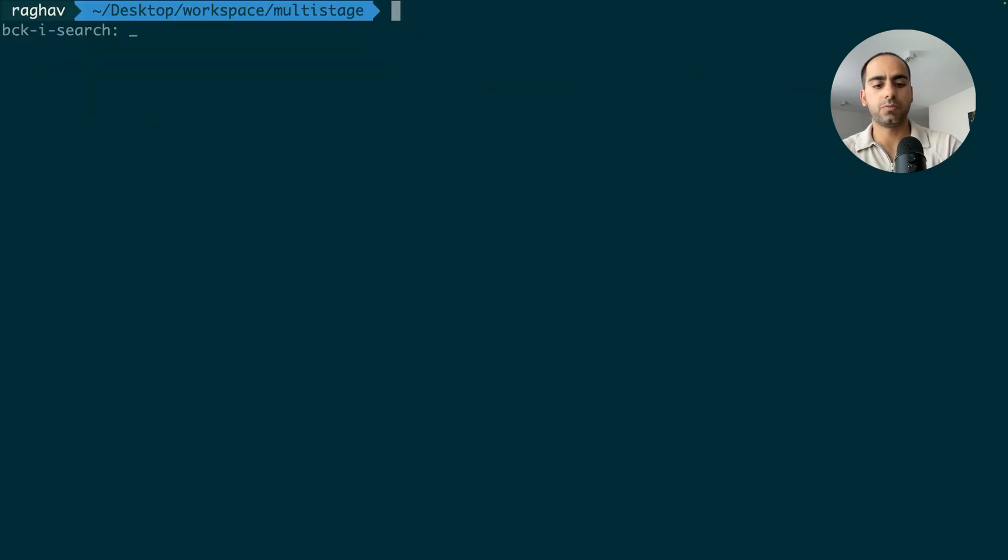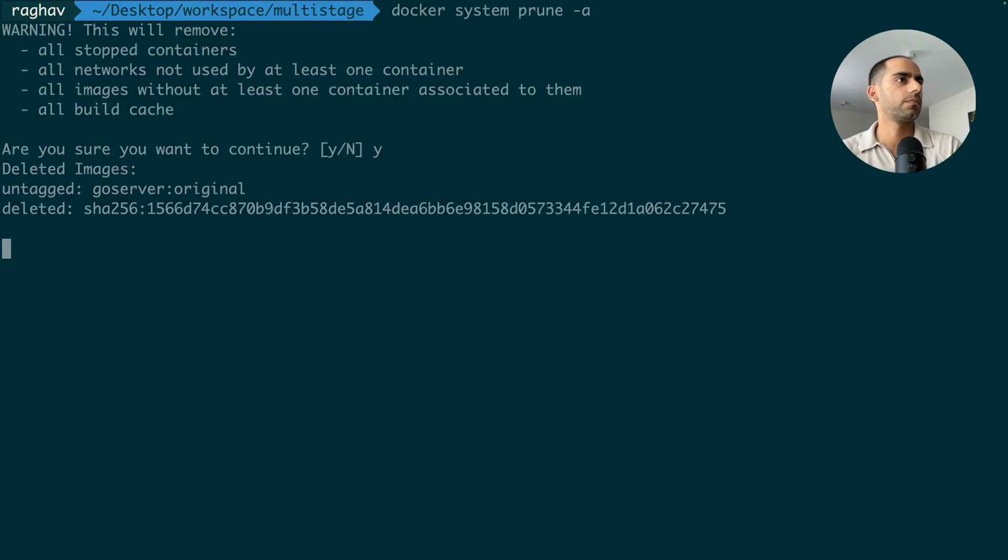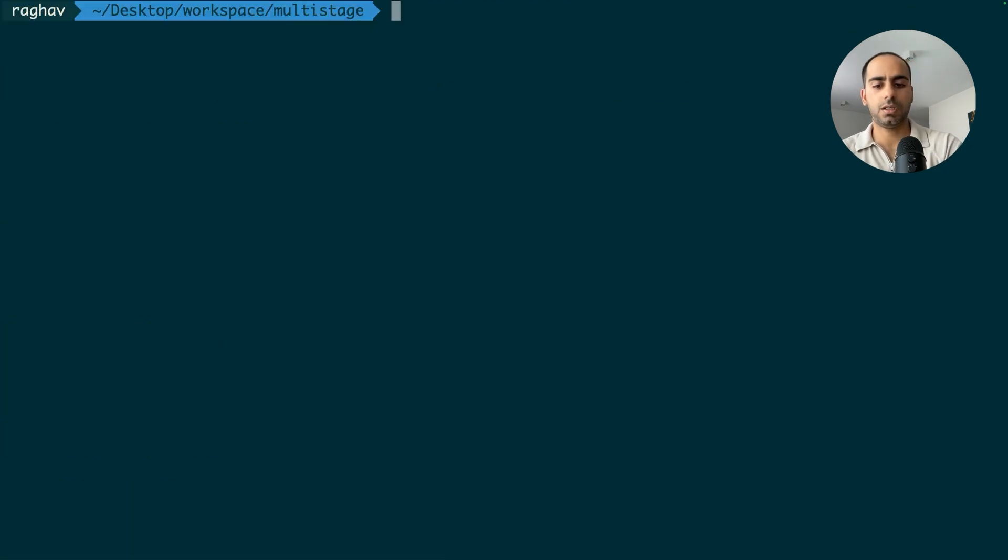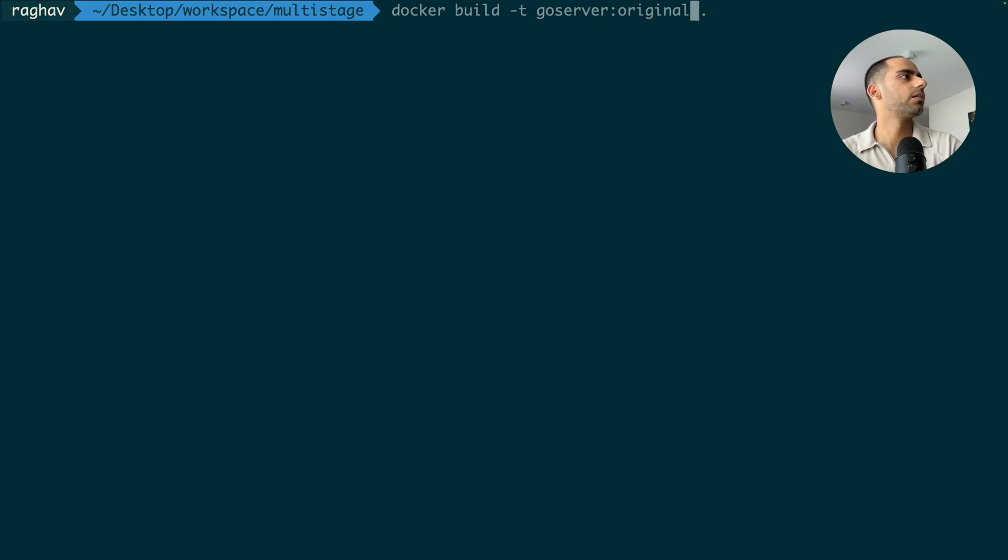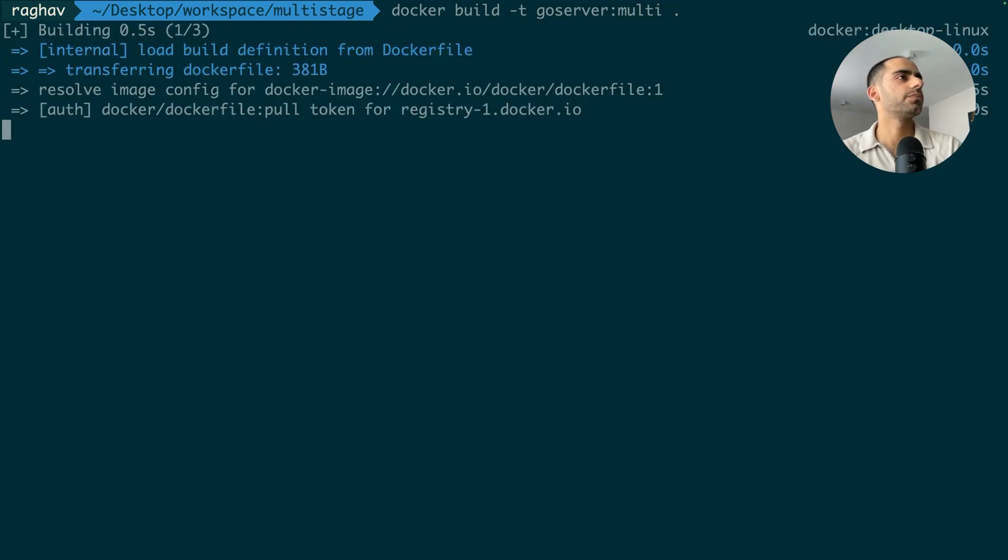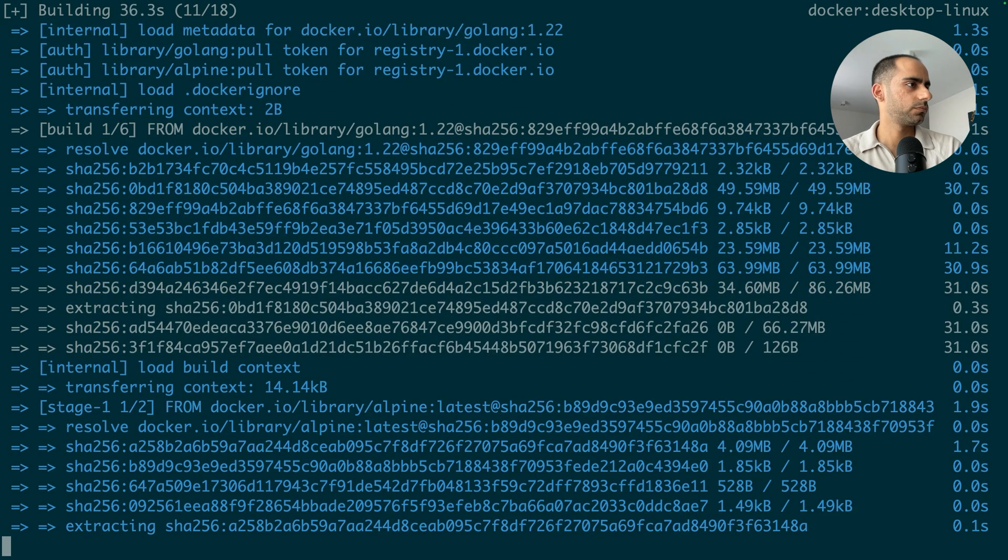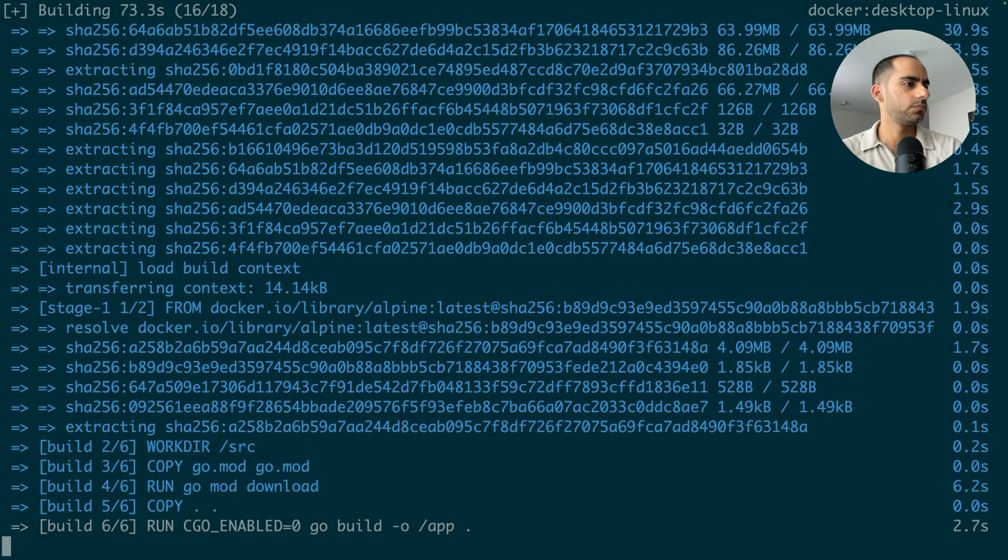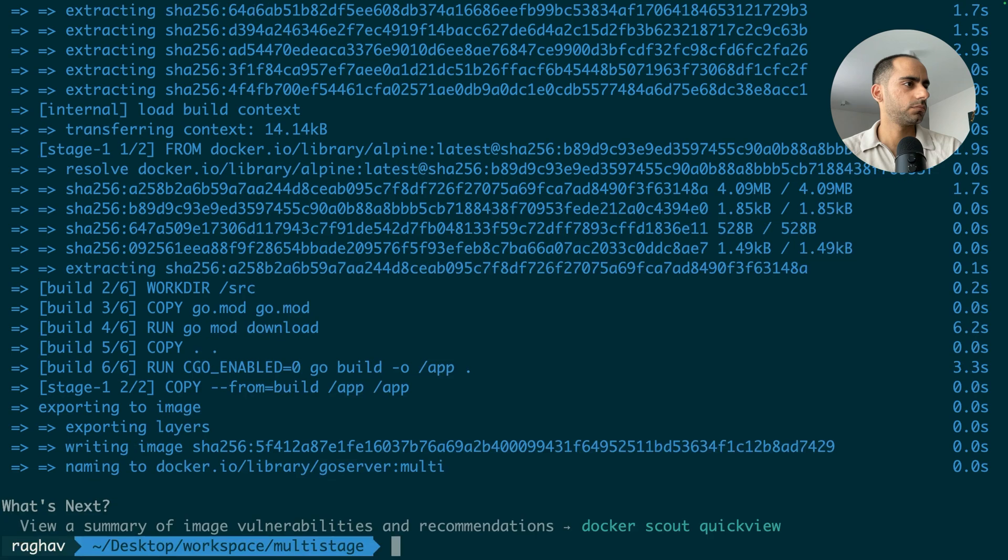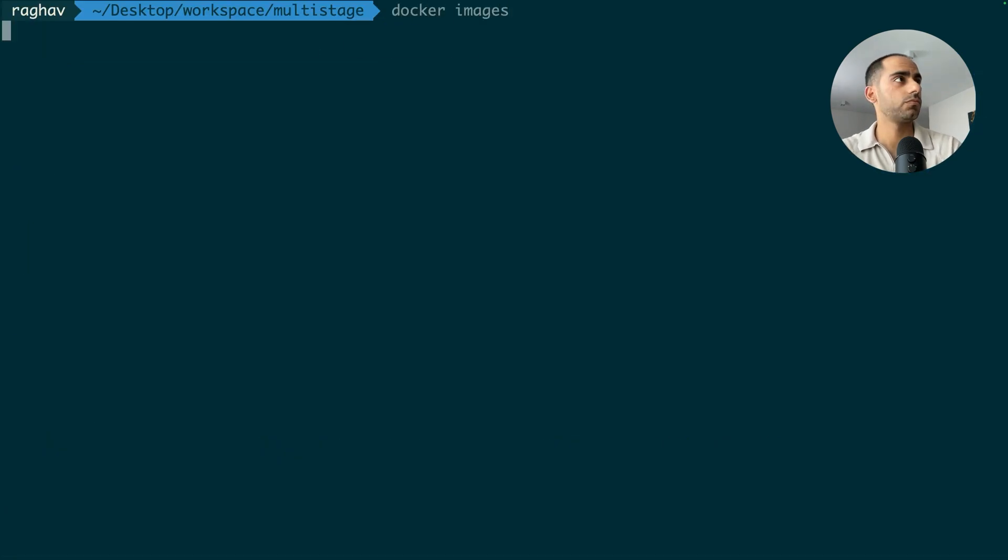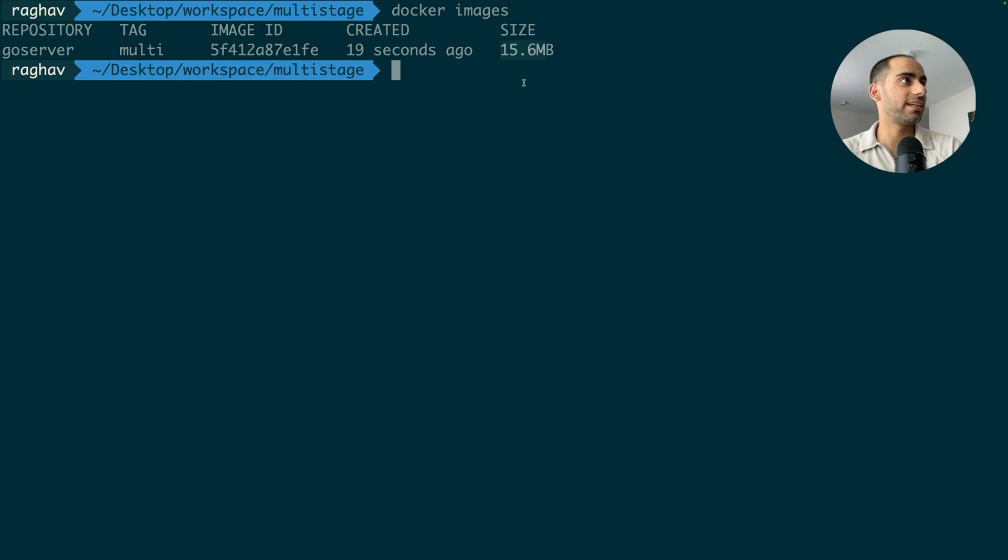Our final stage contains a very lightweight base image and only contains the executable application. Let's remove everything. Cool. Nothing. And once again, we build and we'll give it a different label. Docker build multi. Let's go. Okay. The build is finished. Let's check it out. Look at that. The final Go server image this time is just about 16 MB. The previous one was 1 GB. This is just 16 MB. That's like a 98% reduction in size. And you know what?